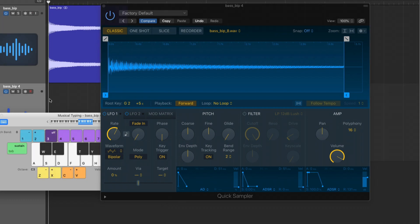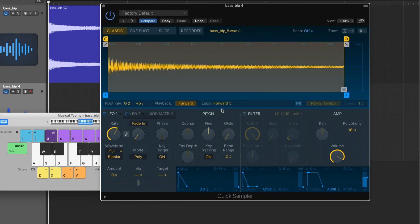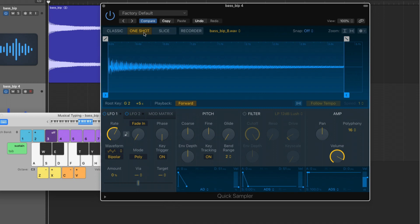Beyond this, we have three different playback modes: classic, one shot, and slice. Classic mode is perfect for samples that you want to stop playing the moment you release a key, and you can also set up loop points. One shot is best suited for drum samples and sound effects — the types of samples that you want to continue playing through even if you release the key. Slice mode is great for extracting many transients from a single sample and placing them along the keys of a keyboard, such as a drum loop.